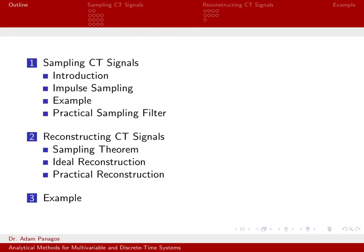We're going to break this down into two parts. First, we're going to talk about actually sampling continuous time signals. How do you actually take this continuous time x of t,